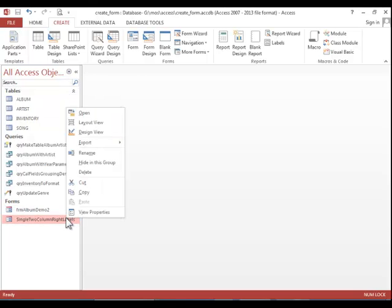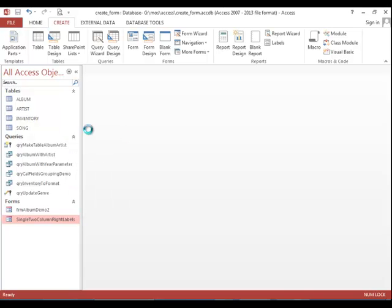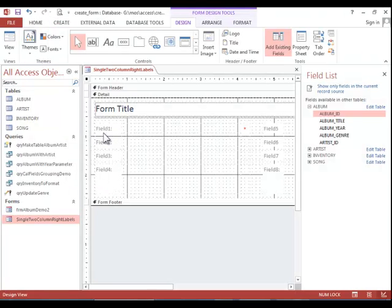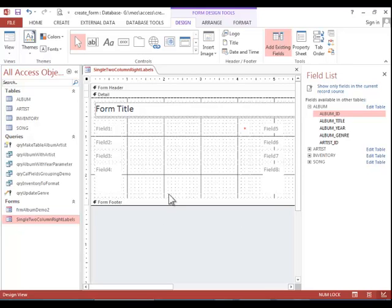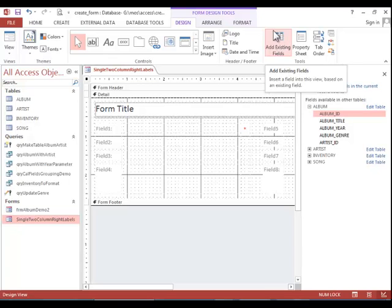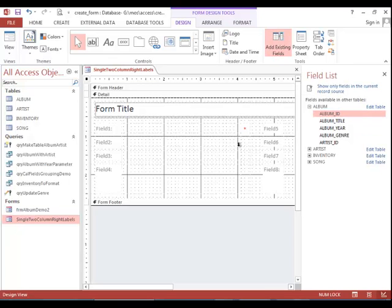Open the form in design view and add fields and other controls to customize the form. If you don't see the field list, you can click on add existing fields. Then you will drag the fields into the form. Make sure you save it when finished.